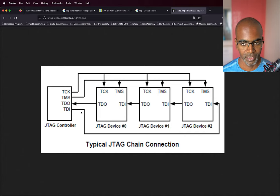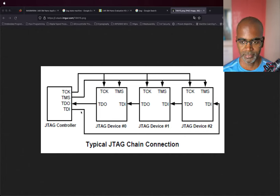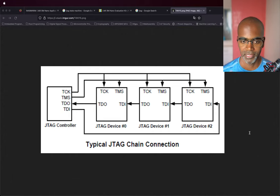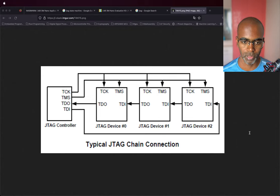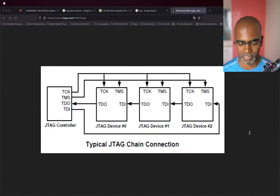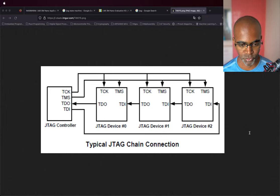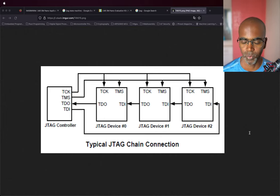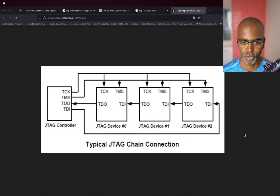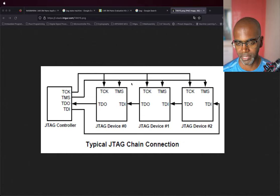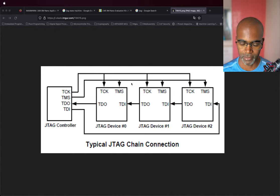JTAG actually came about because previously they didn't have the option of testing any piece of circuitry on the board using just four pins — they had to have multiple pins for all connections, with a bed-of-nails setup. Later, JTAG came out as one interface that connected all internal components with just four signals: the test clock, test mode selector, test data out, and test data input. With just these four pins, you can read in or read out data from any component on a system-on-chip.